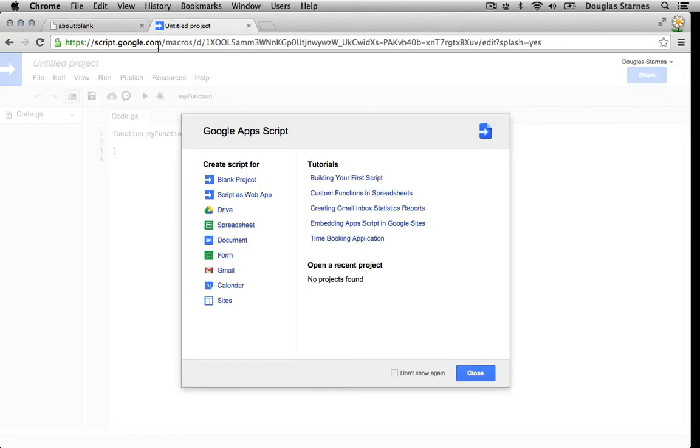First, go to script.google.com. If this is the first time you have launched Apps Script, you may see a splash screen. Feel free to dismiss it.